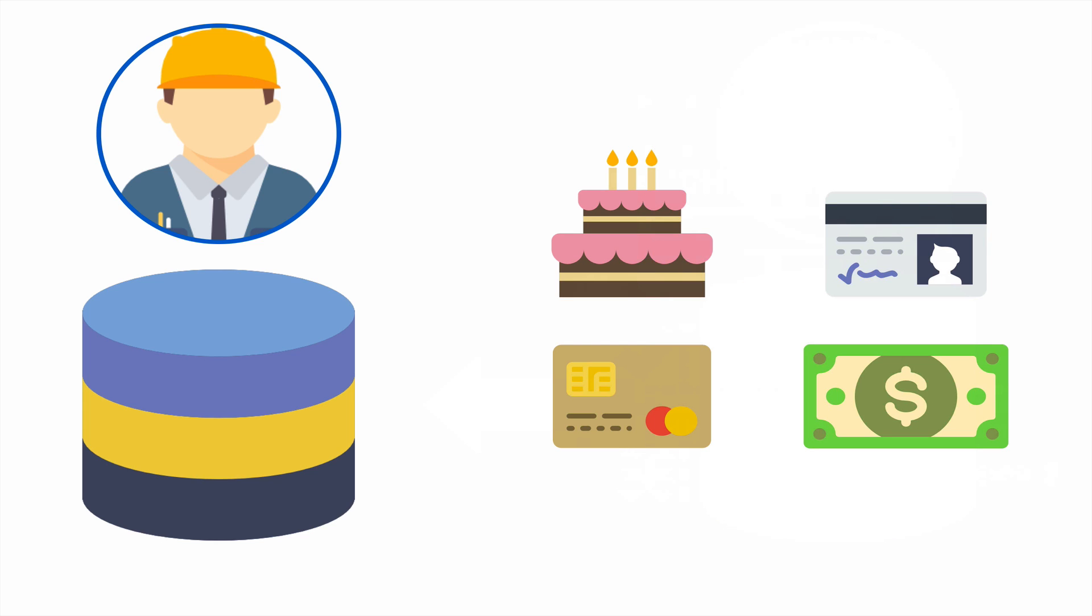The problem is that now the DBA has full access to much of the data we want to protect. Even though we trust the DBA, we don't want this to happen. What can we do?